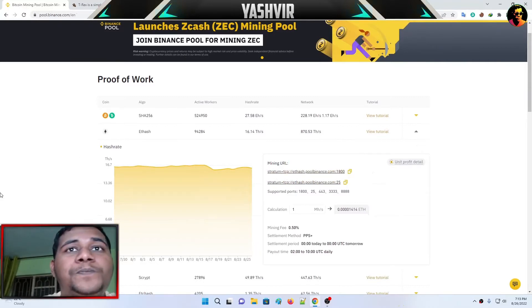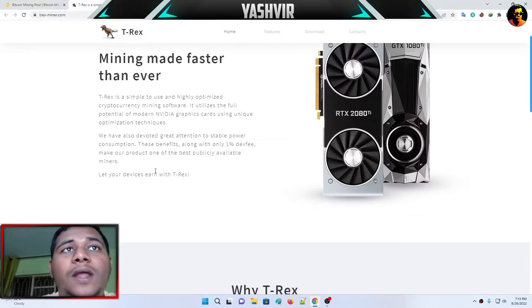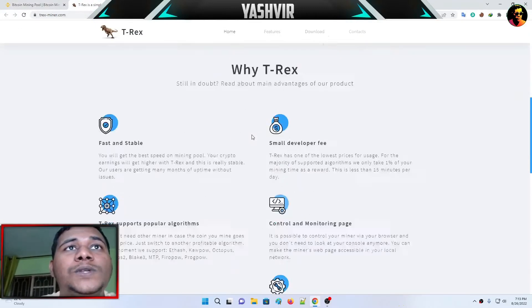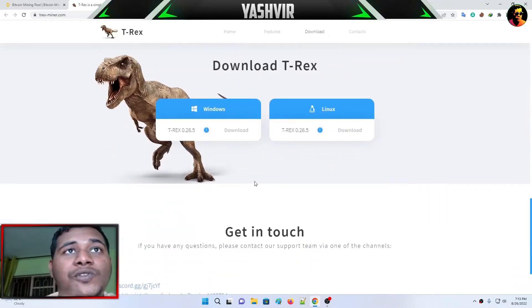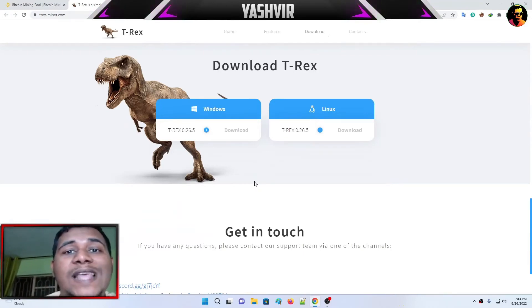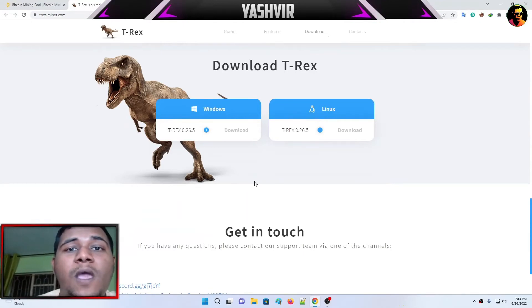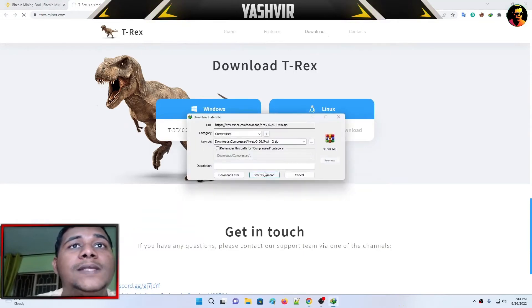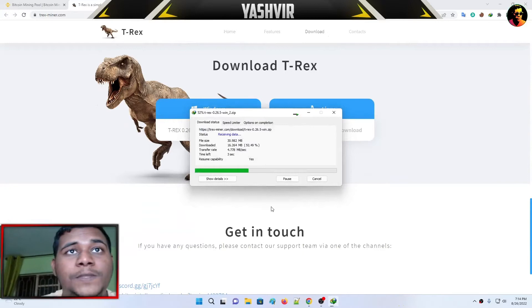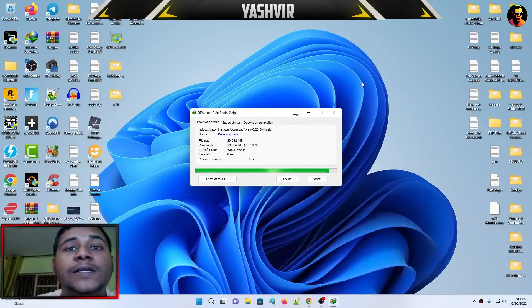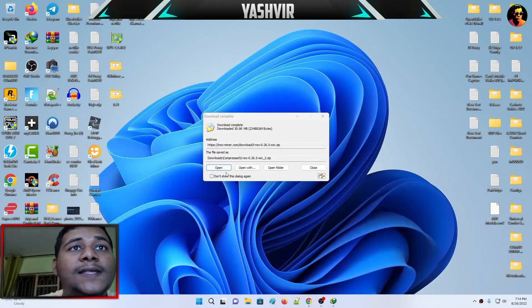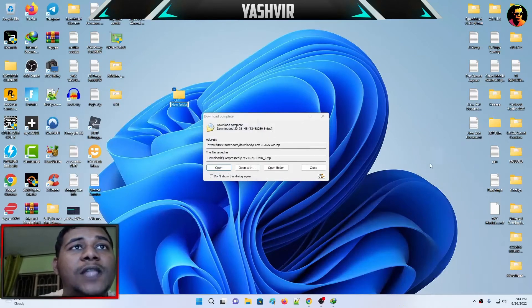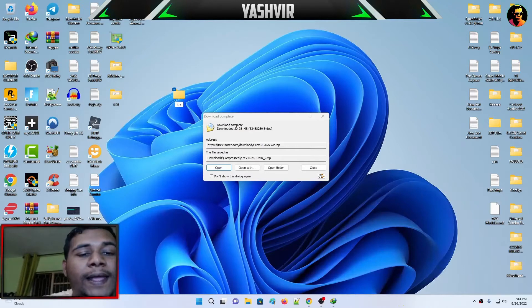Next step, go to trexminer.com, click on download. There are two options: one for Windows and one for Linux. If your OS is Linux-based, download for Linux. But if you have Windows operating system, grab the one for Windows. This is the latest version, just download that. If you don't know how to extract, you can download WinZip, WinRAR, 7-Zip, etc. Then create a brand new folder on your desktop and call it T-Rex miner.